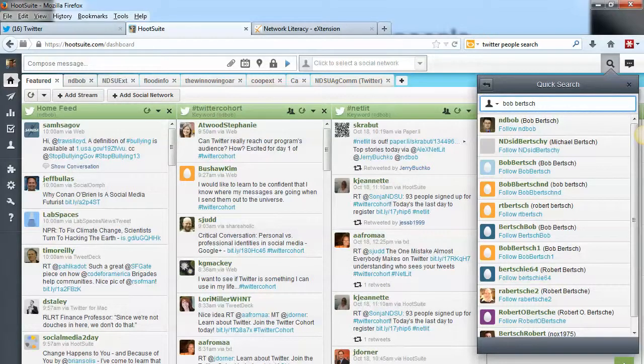So that's how you can search for people to follow on Twitter and in Hootsuite. Hope you found it helpful.